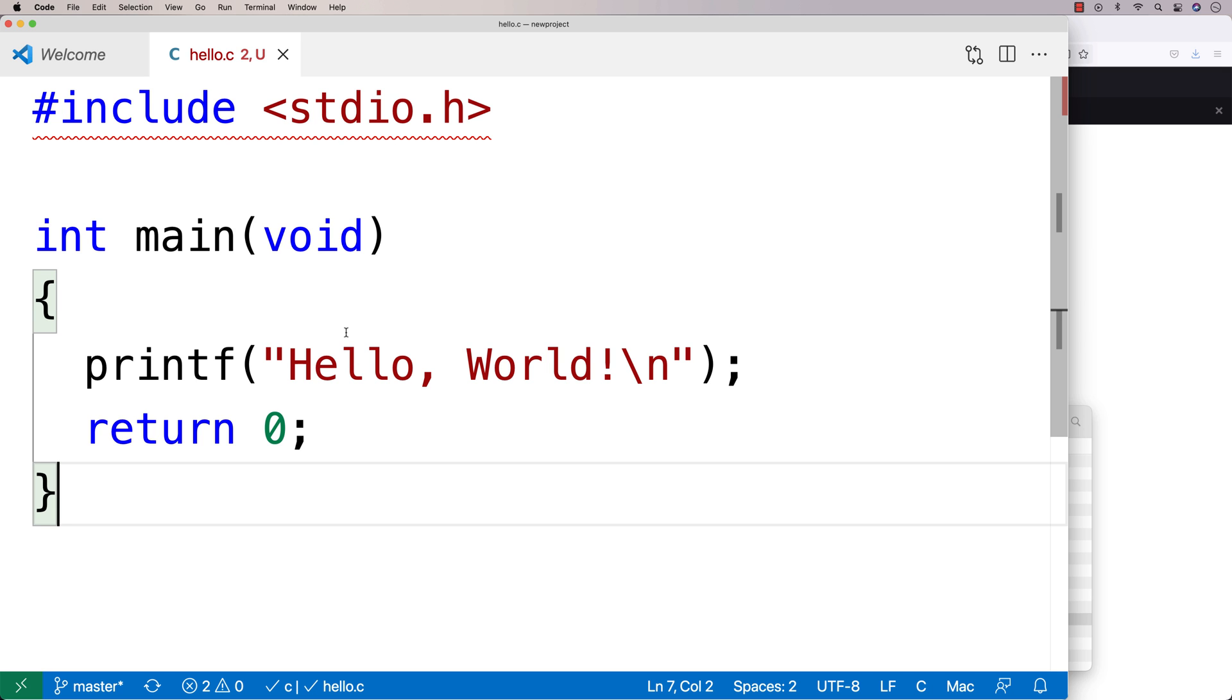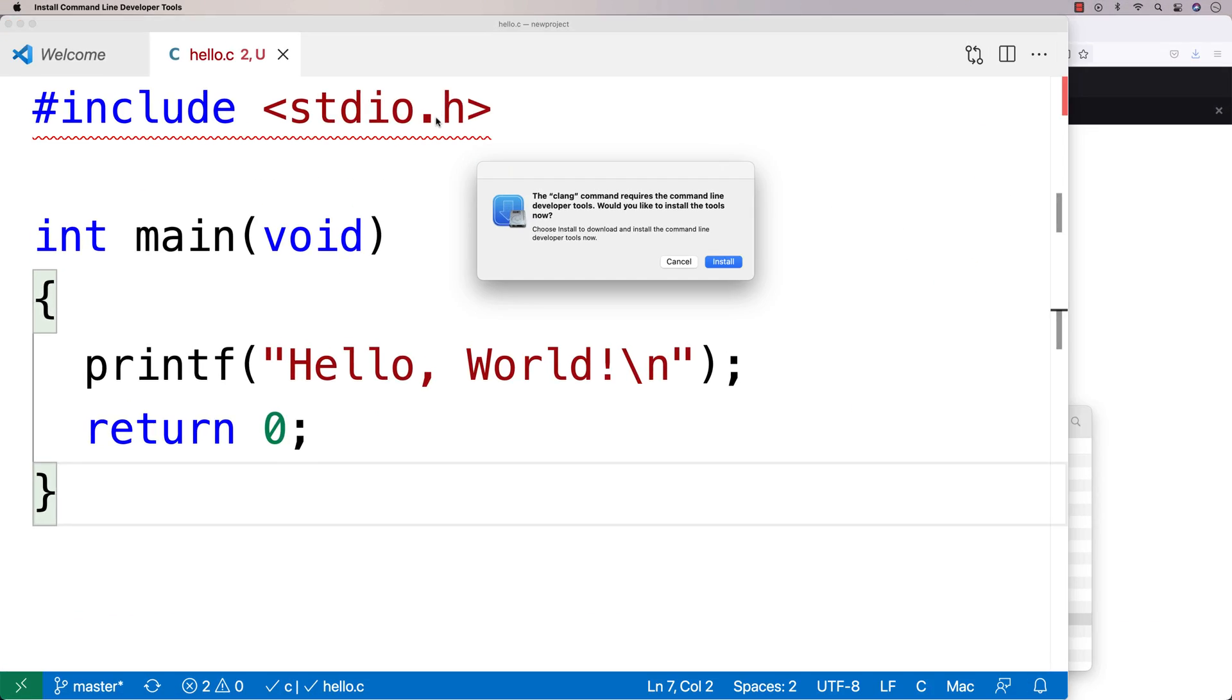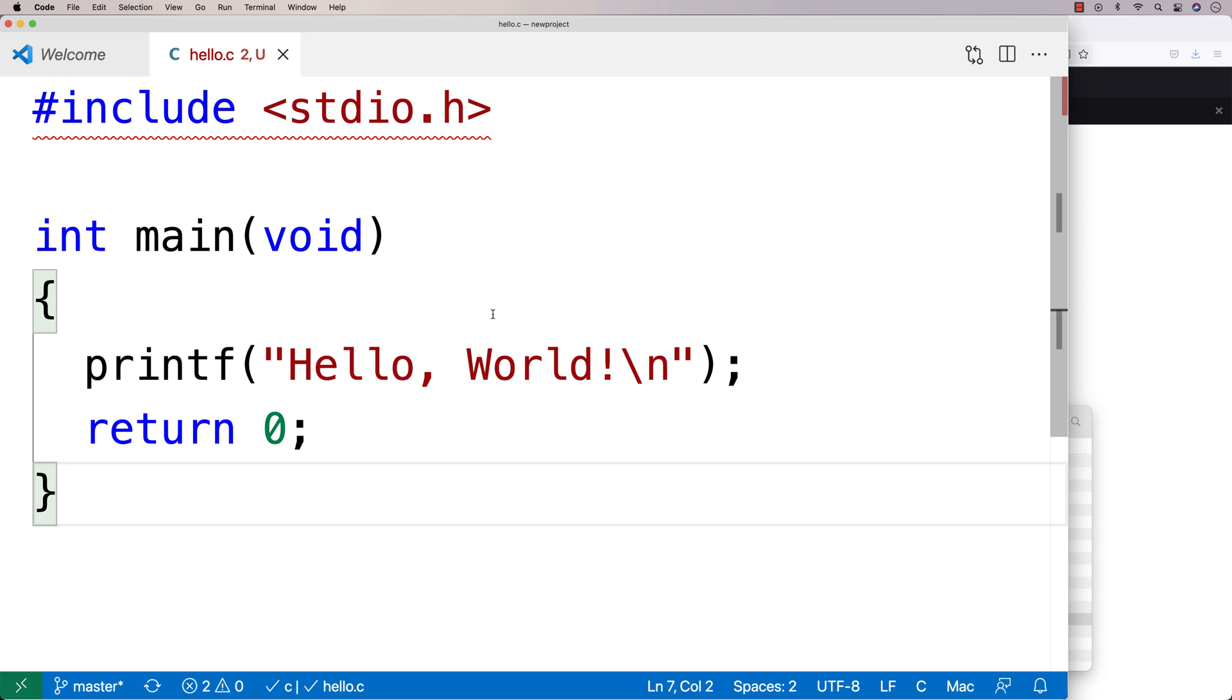And now one thing that was interesting is the program came up with this install command line tools option here, this dialogue here. I'm going to say cancel, and I'm going to show you how to install the Xcode command line tools the way that I know how to do it. But this might actually work for you, but we'll just do it the way that I know how to do it first.